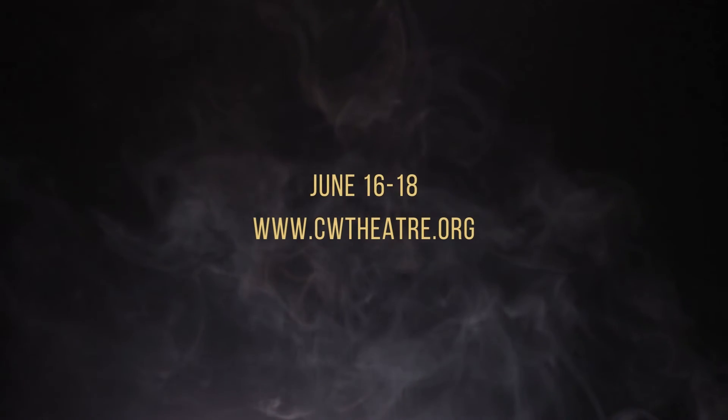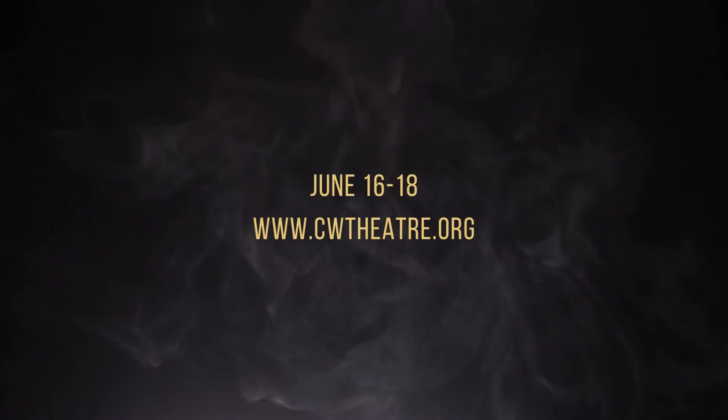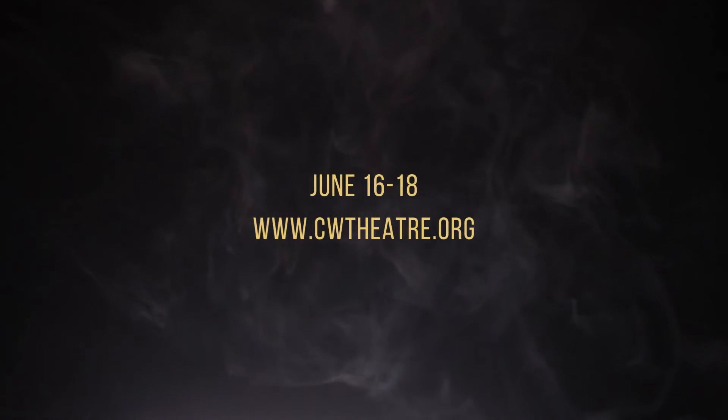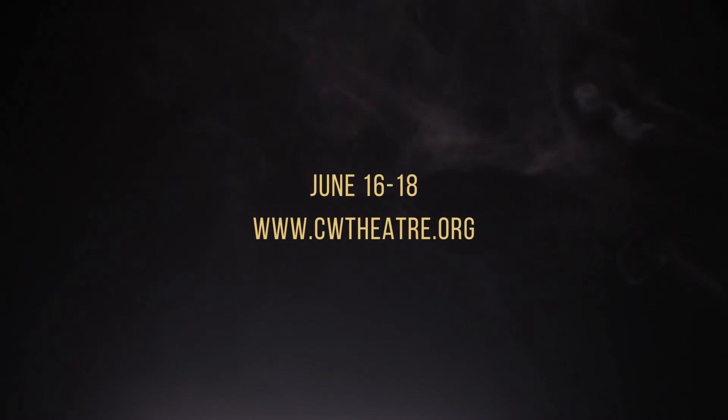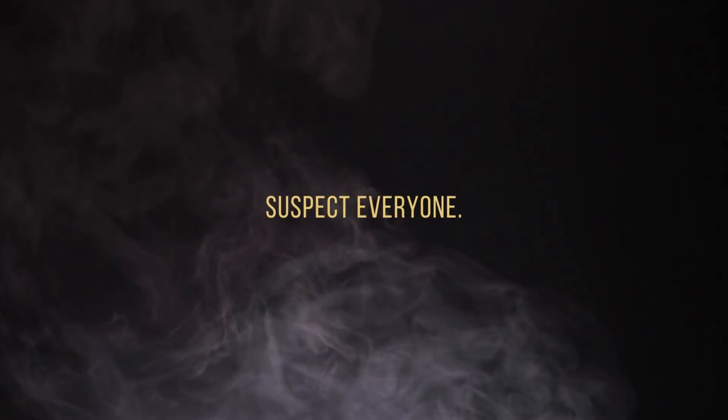Agatha Christie's murder on the Orient Express, June 16th through the 18th. Get your tickets today at cwtheatre.org.